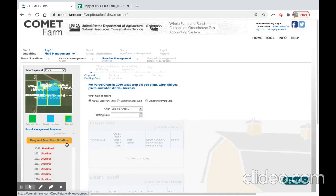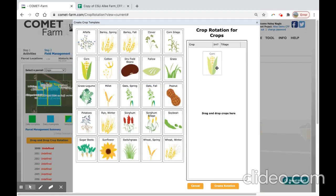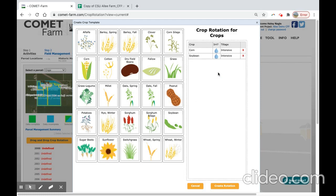This drag and drop crop rotation feature minimizes your data entry load. So by selecting this, our baseline is defined by a corn soybean rotation. When you drag the crop of choice to the pane on the right, you can also describe the irrigation and tillage events associated with this rotation by selecting each box.